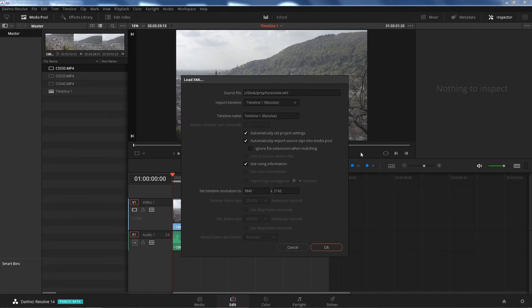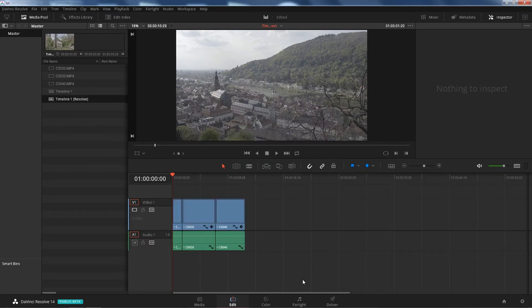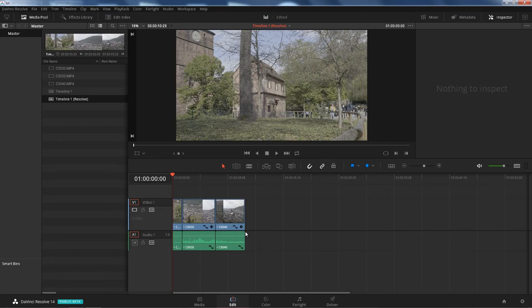Very important part: make sure that you uncheck this because if not, it's gonna load those 720p footage back in Resolve and you're gonna get crappy quality. So uncheck that. Time on resolution is the original, press OK. And here is your cut footage, untouched, awesome.